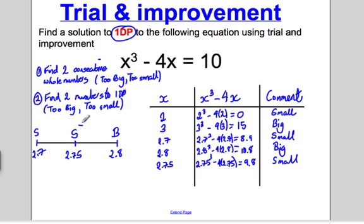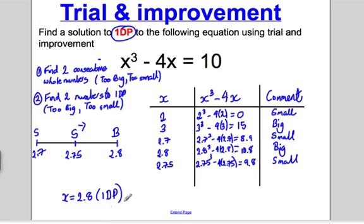So I draw myself a little picture to make it clear: if 2.7 is too small and 2.75 is too small, the answer must be slightly closer to 2.8. So the answer to 1 decimal place is x = 2.8. To summarise: draw yourself a table, find 2 consecutive whole numbers where one's too big and one's too small, then go to 1 decimal place, find 2 consecutive decimals where one's too big and one's too small, check the number halfway in between, and state your answer to 1 decimal place clearly.